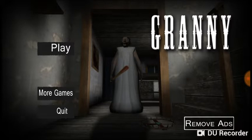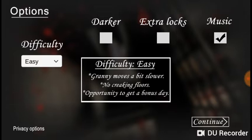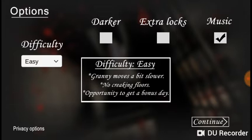Now we're gonna play the game, we'll do difficulty easy and we have music on, extra locks, darker. And then next we'll continue.